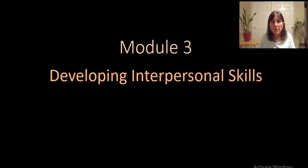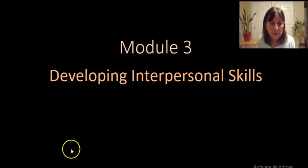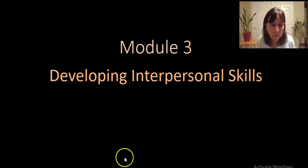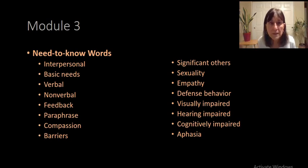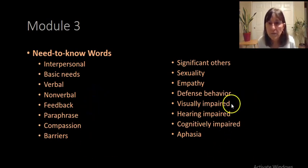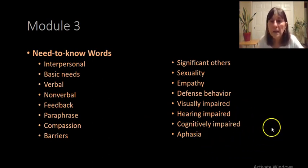We're going to do Module 3, Developing Interpersonal Skills, Chapter 3 in your book. First we will do some of the need-to-know words. There are a few here: visually impaired, hearing impaired, cognitively impaired, and aphasia.